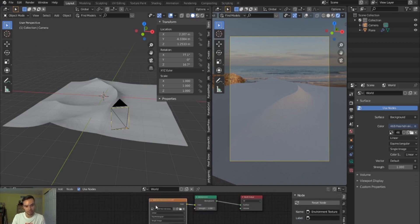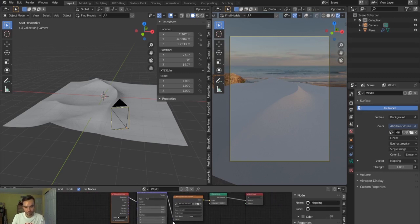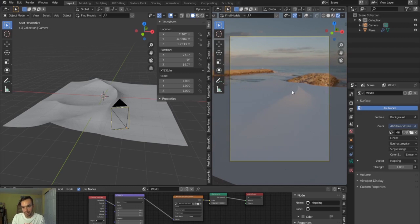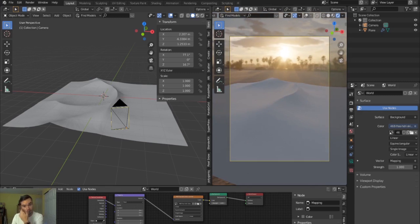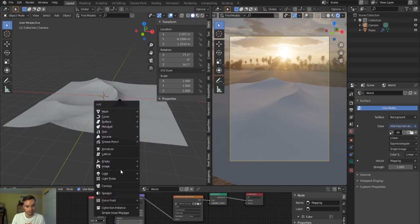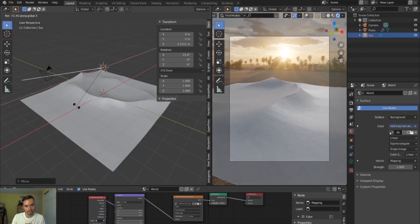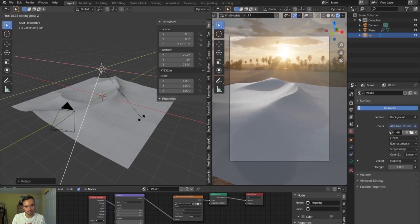With Node Wrangler enabled, you can click on the HDRI texture and hit Ctrl+T — it automatically adds a mapping and texture coordinate node. I'll use that to rotate the HDRI to get the lighting I want. I want the edge of the dune on the right to be bright and the left side in shadow. I'll also add a sun lamp, raise it up, and lift it on the X-axis to amplify the light.